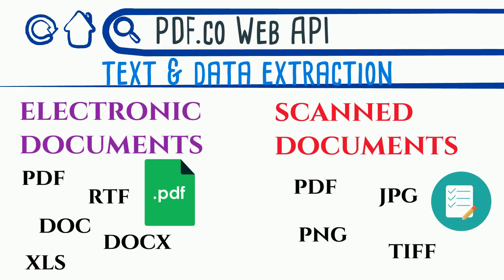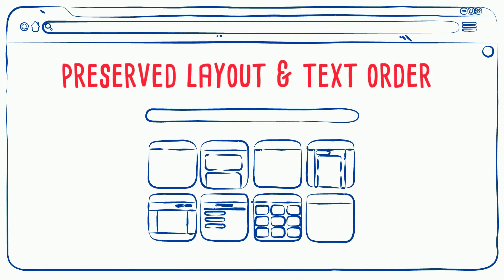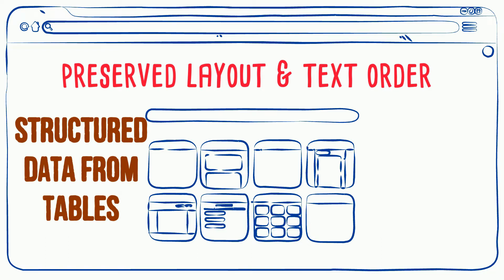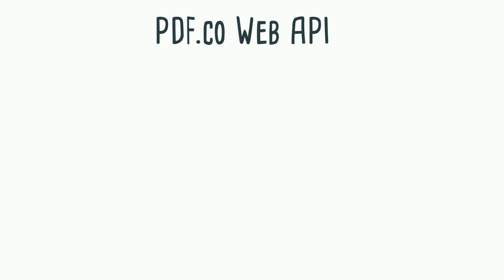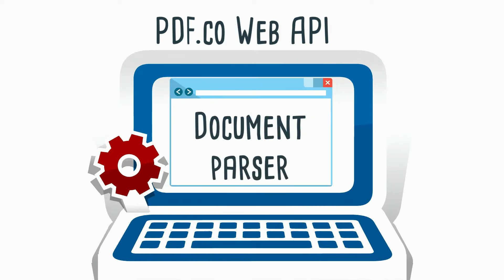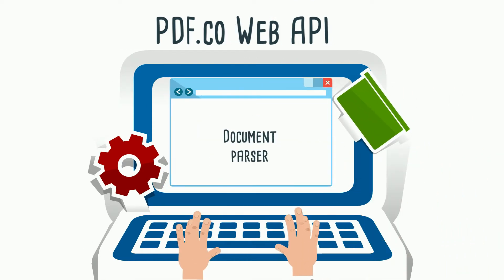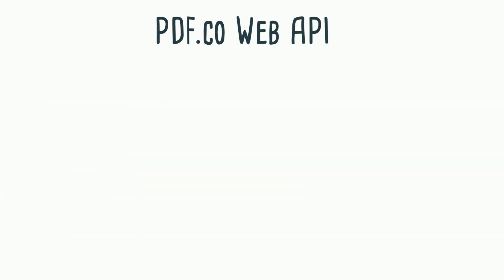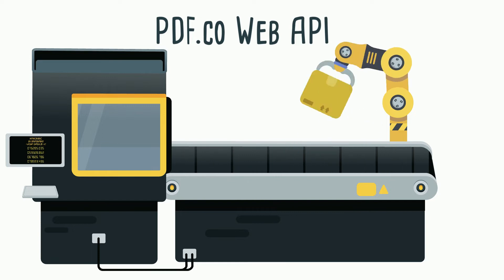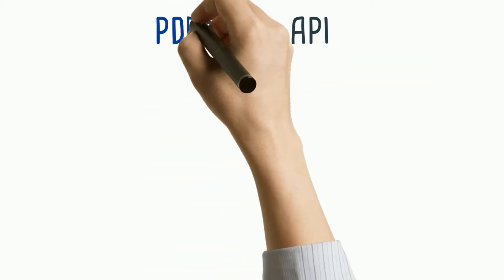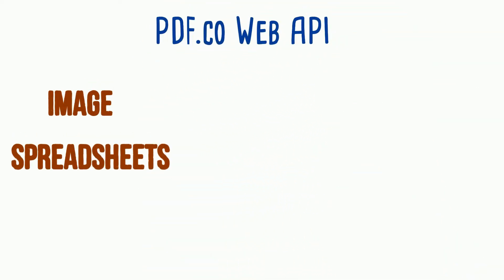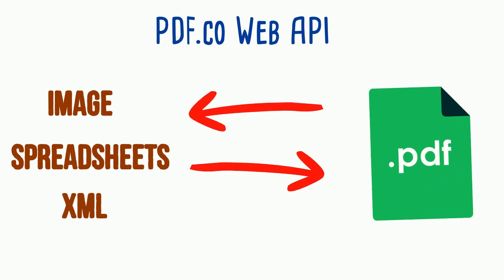One can extract text with preserved layout and text order, can extract structured data from tables, can extract form fields values. PDF.co Web API also includes document parser feature that provides template-based data extraction, where one can design a template and then use this template for precise and accurate data extraction from documents. Other features it provides are converting various formats such as image spreadsheets, XML, etc. to PDF, or converting PDF to these formats.